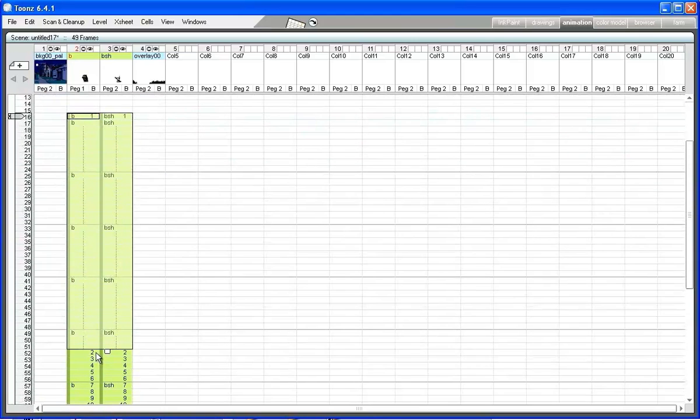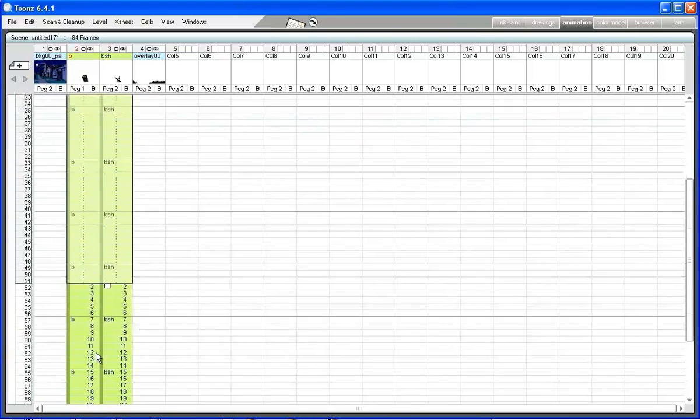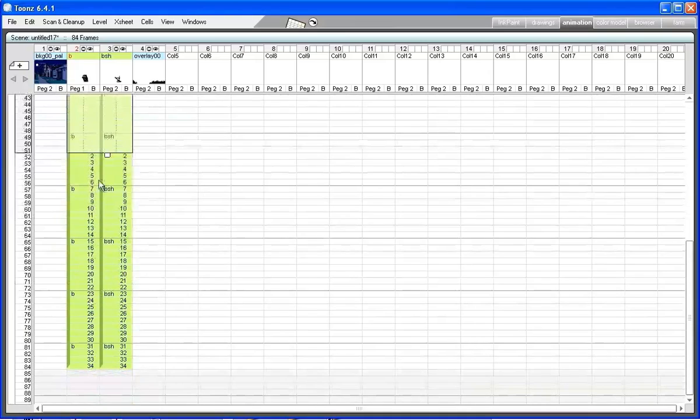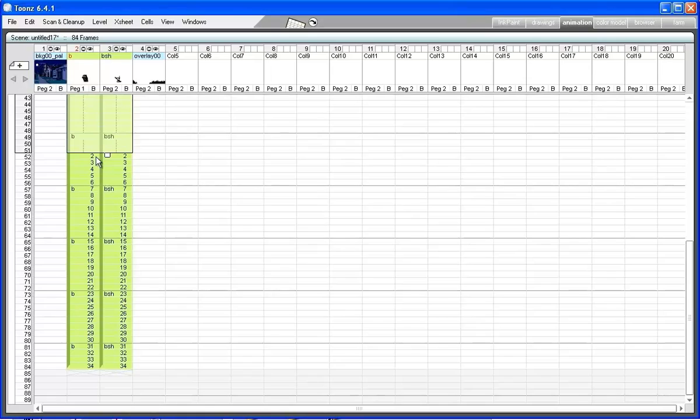All the other drawings have to be exposed at step 2, as the animation was planned as a step 2 animation. Select all the cells where drawings from 2 to 34 are exposed, and choose step 2 from the context menu.